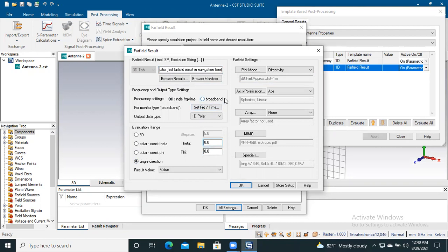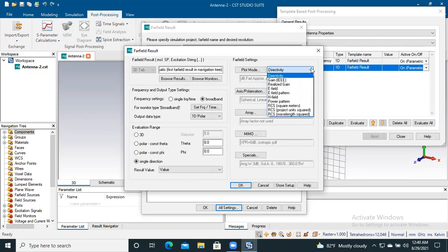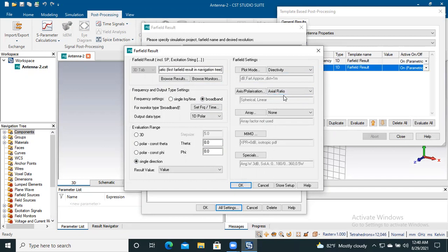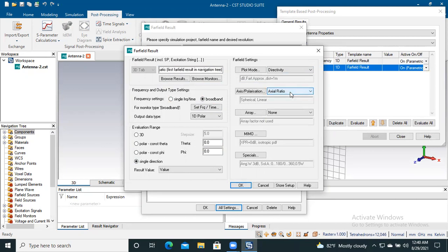More importantly, you have to select broadband. Otherwise, only the axial ratio at a single frequency will be shown. Here I select the directivity, and more importantly, you have to select axial ratio here. This is very important — if you don't select axial ratio here, you will not find the value of axial ratio. So you have to confirm that you select axial ratio at this point. After that, just press OK.